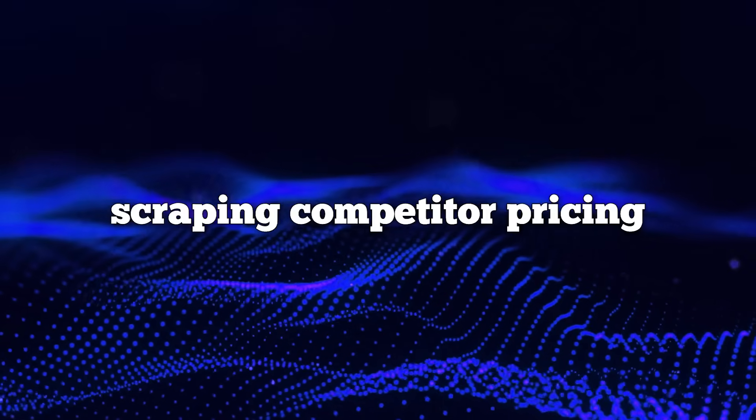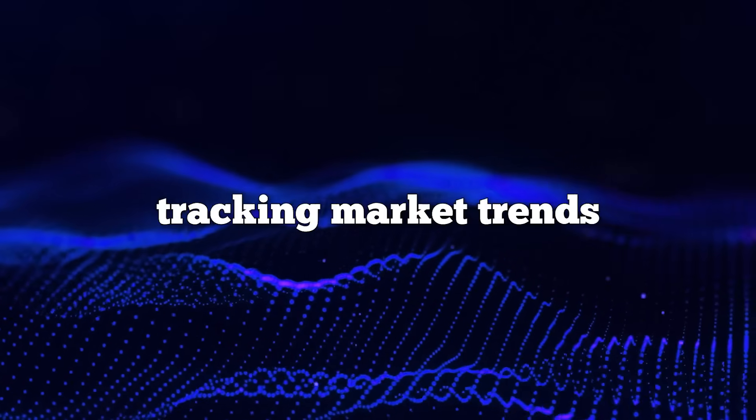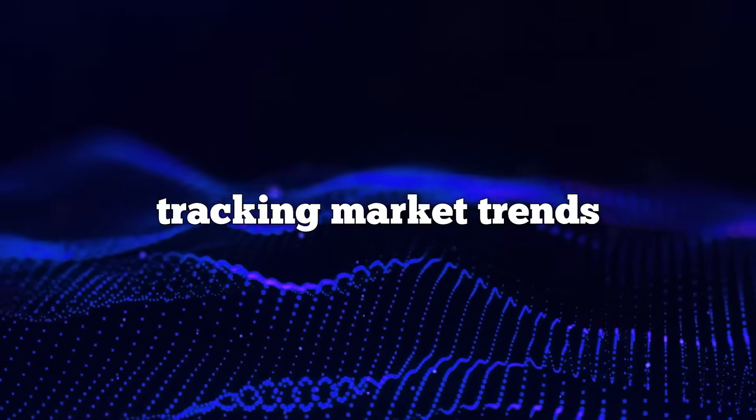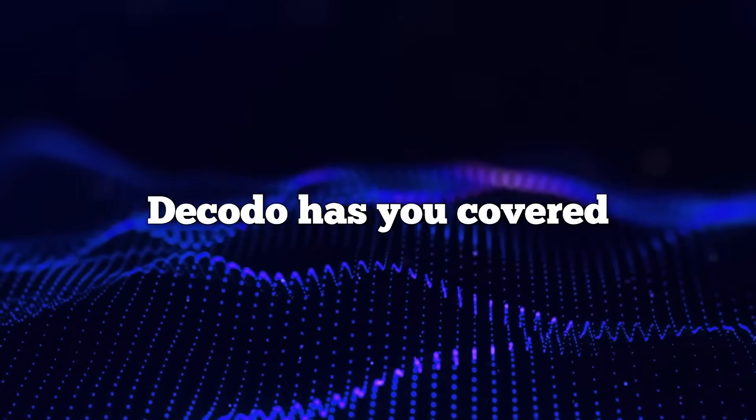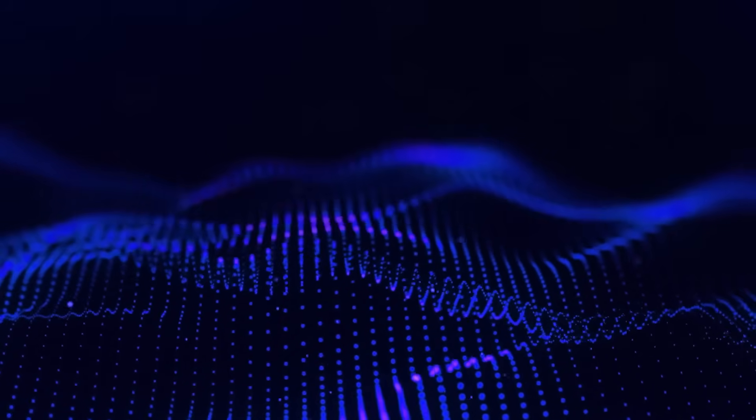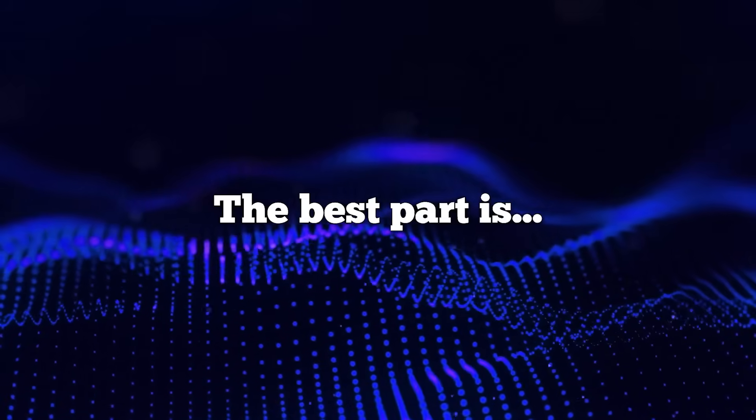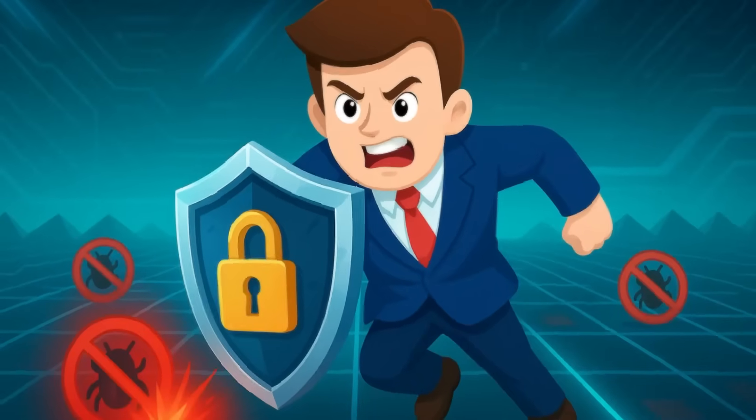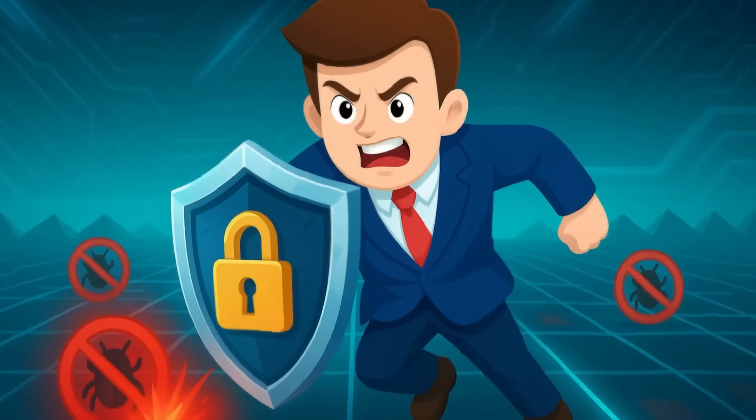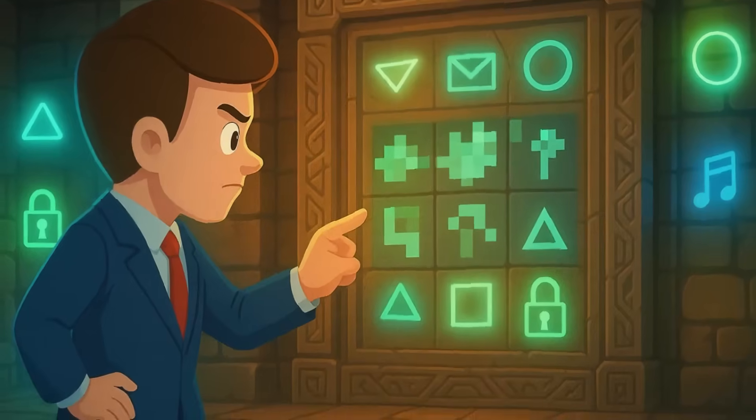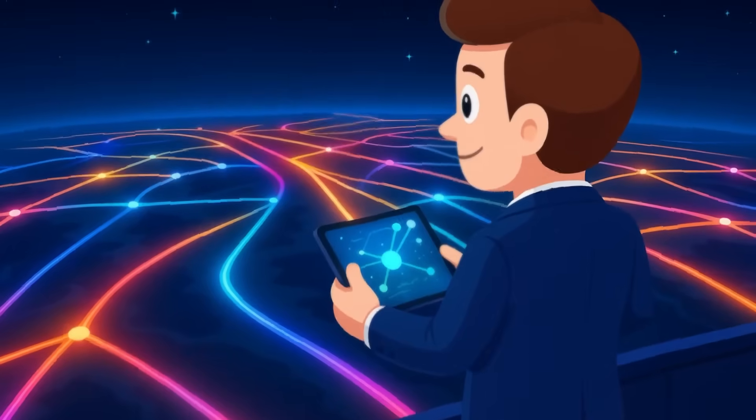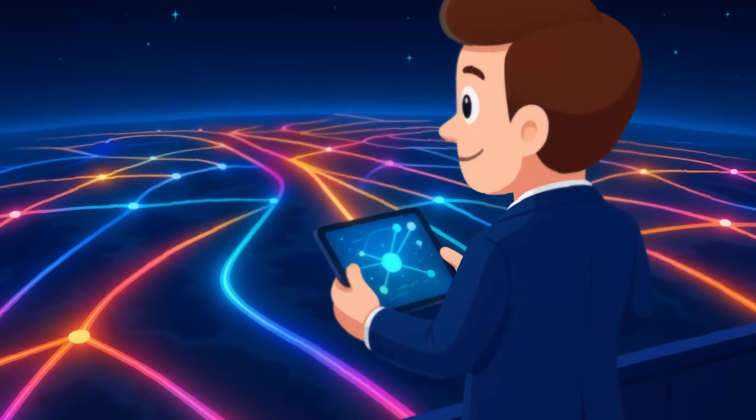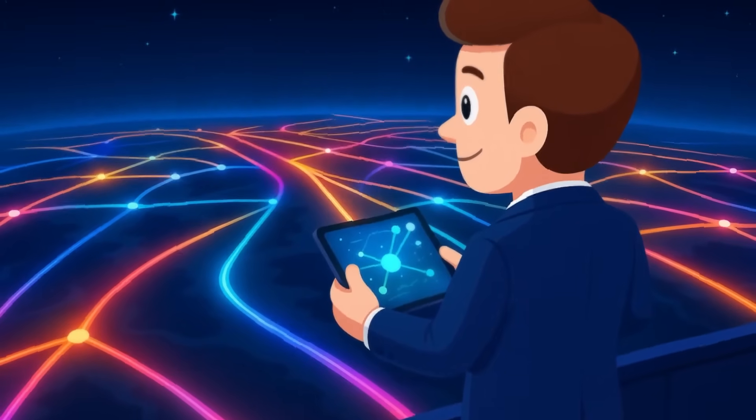Whether it's scraping competitor pricing, tracking market trends, or doing industry research, Decodo has you covered. The best part is that it's designed to be robust against anti-scraping measures like CAPTCHAs and IP bans by leveraging that massive proxy network in the background so your data extraction runs smoothly.